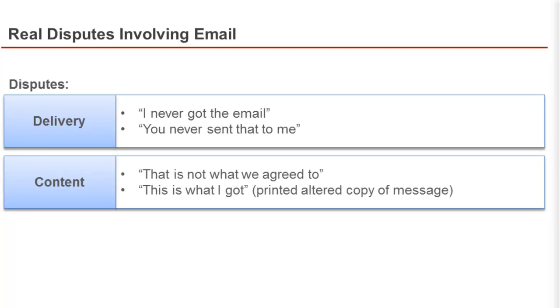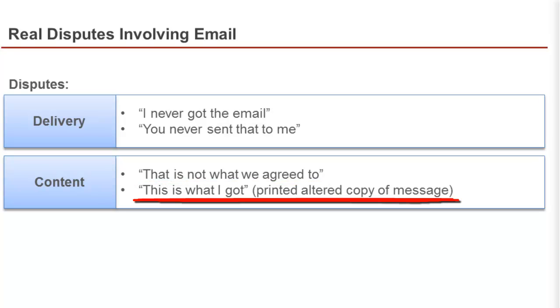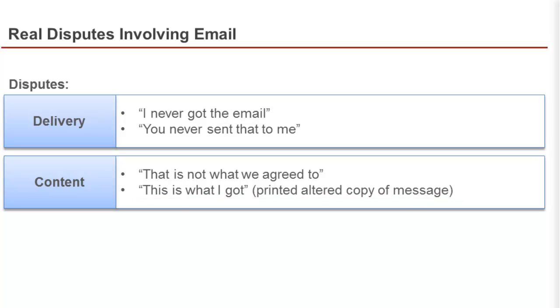They may challenge the content of the message. That's not what we agreed to, or this is what I got, and they'll print an altered copy of the message.